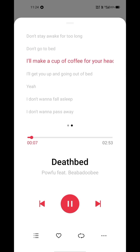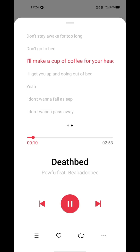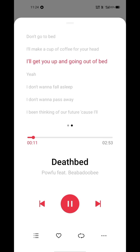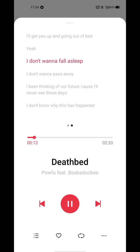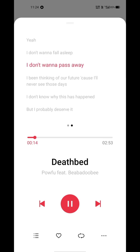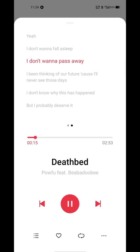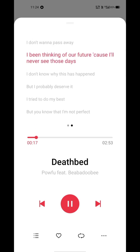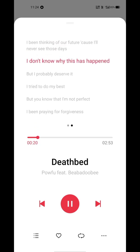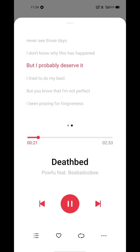And there we go — this is how you can easily make LRC files with the help of your phone. Enjoy your music, and give this video a thumbs up if you liked it, and don't forget to subscribe to my channel.